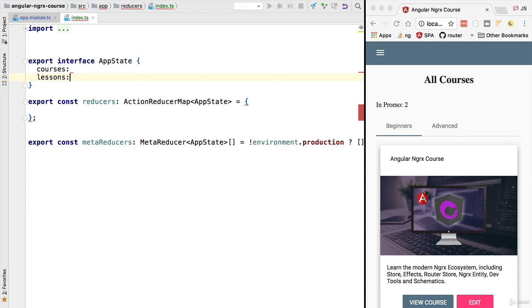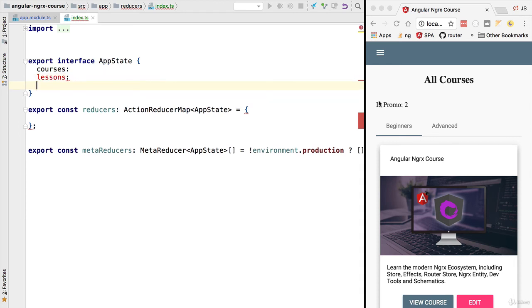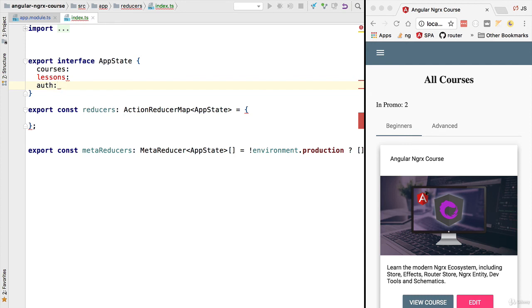It's going to contain lessons which are displayed here on the view course screen, and it's also going to contain other things that are not application data. It's going to contain information about the user that is currently logged in, so we're going to have here another property called auth.